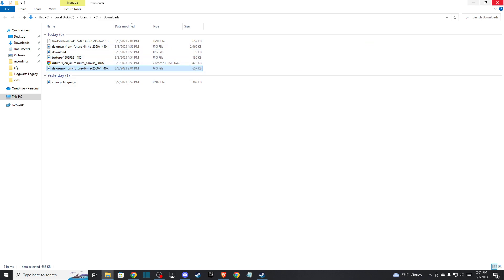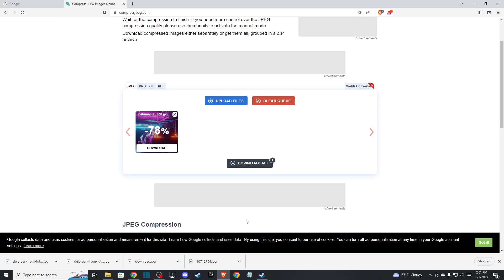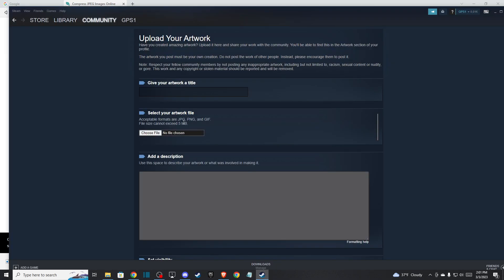When you compress the file, what you need to do is go to Steam and try to upload the file.